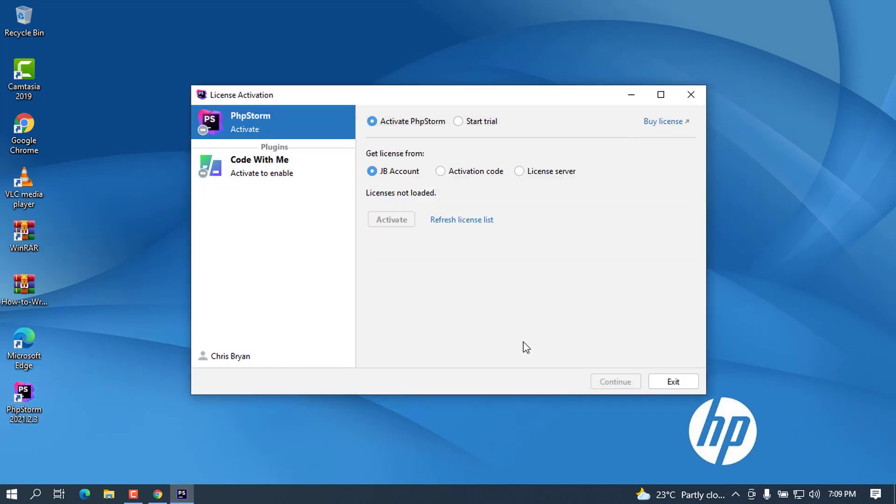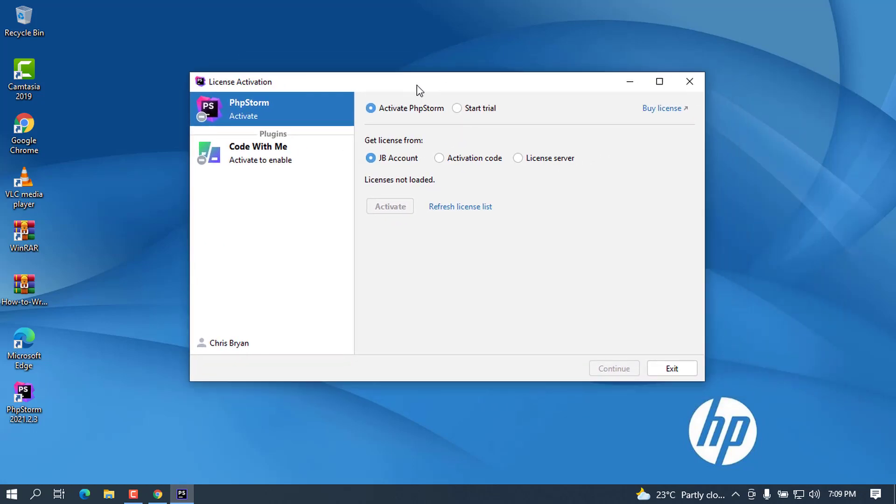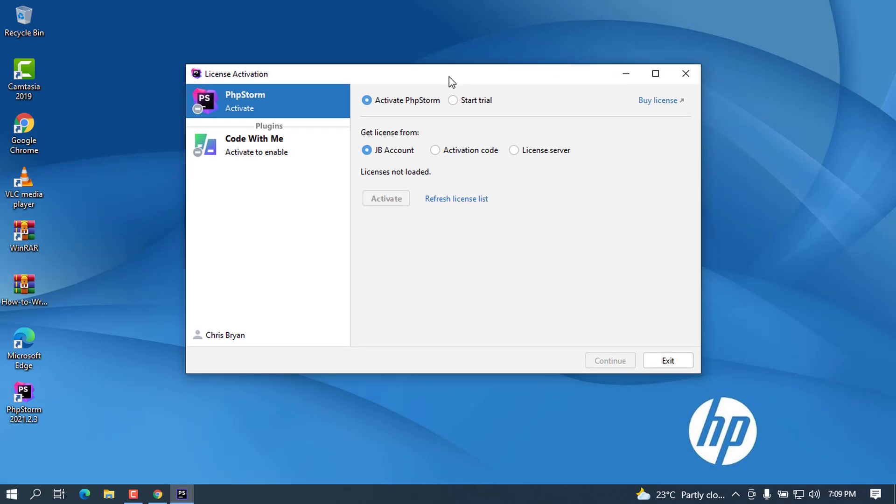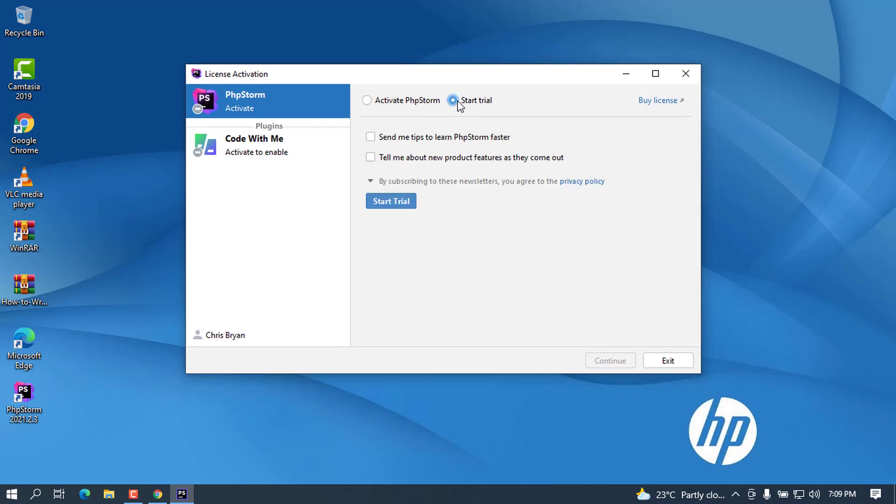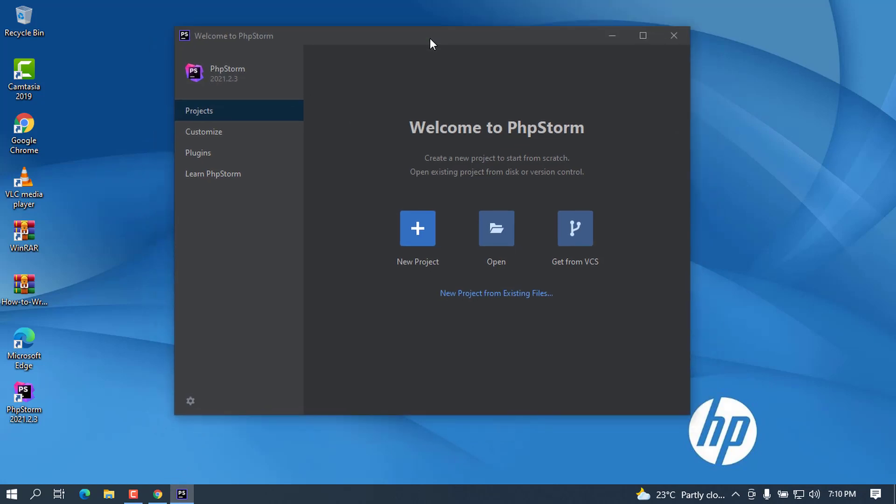This is now the screen that will ask you for the activation. As I was telling you, you can try this as a trial for evaluation, and if you find this interesting, you can continue with the licensed version. When I try to start this trial, I'm currently logged in. After that, you will see the PhpStorm welcome screen.